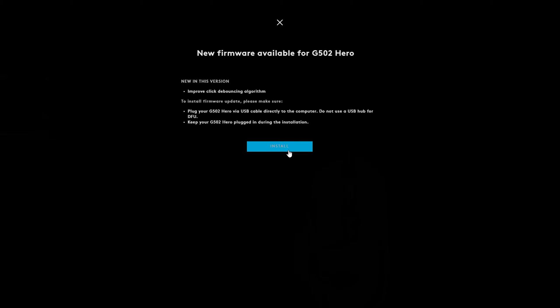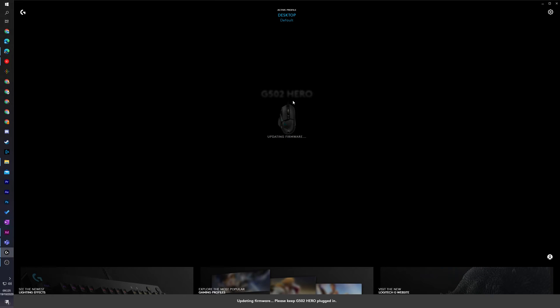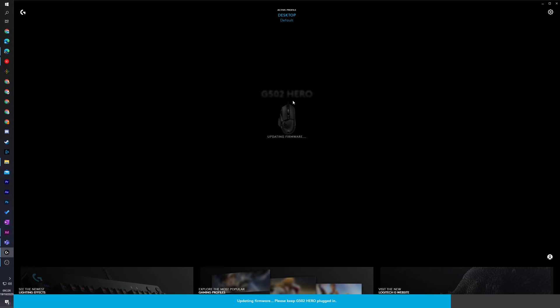Once you've made sure all of this is done, simply click the install button at the bottom. You'll then see a blue progress bar at the very bottom of your G-Hub software saying installing. This only took a couple seconds for me and then your device should be updated and installed.